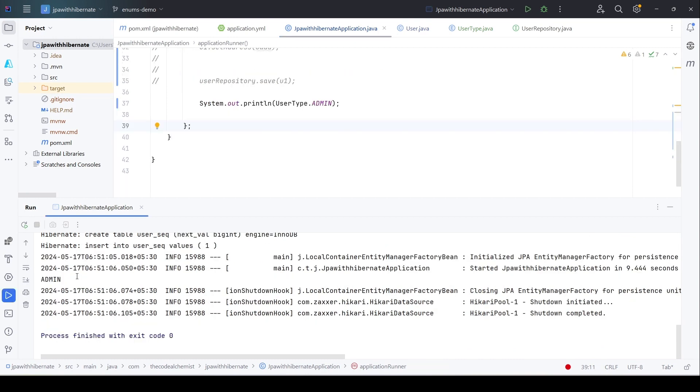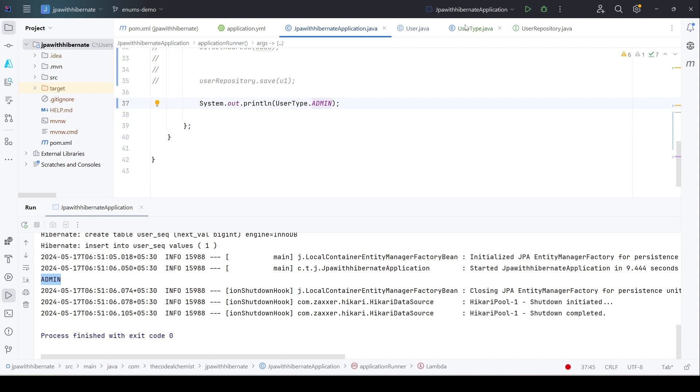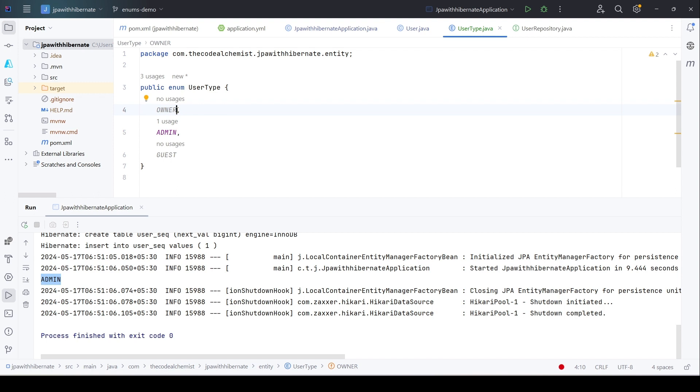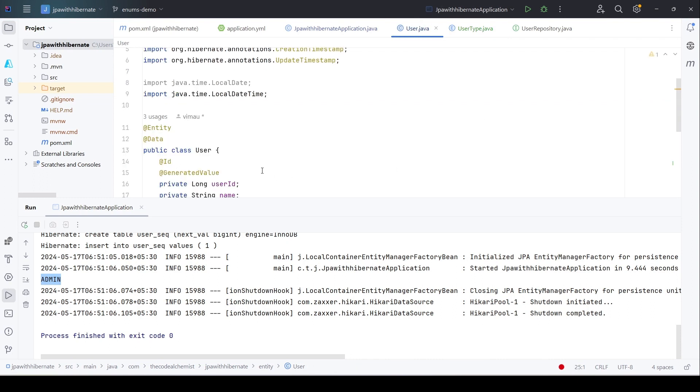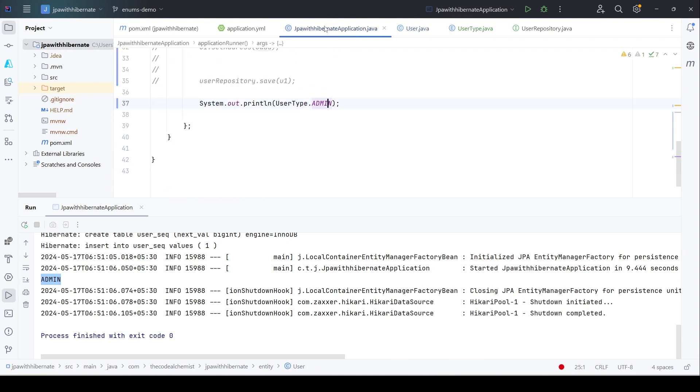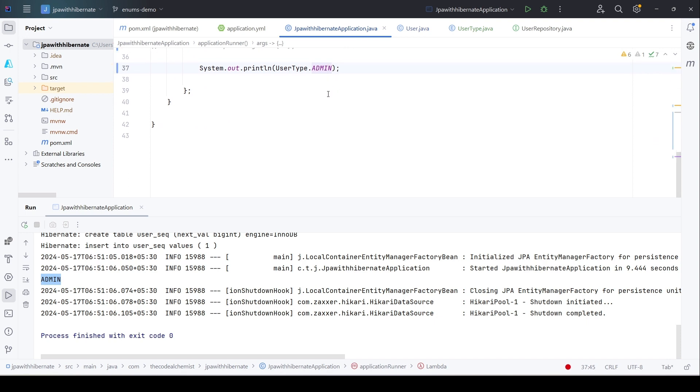As expected, we see the value admin in the logs. It's no big deal—we know we are printing admin from the enum, so we will see admin on the console. But the thing is, each enum value has an ordinal value as well, which is the index of that value in the corresponding enum. If we go to the enum, we have three values: owner, admin, and guest. We are not only defining the value, but implicitly we are also defining their index, same as an array.